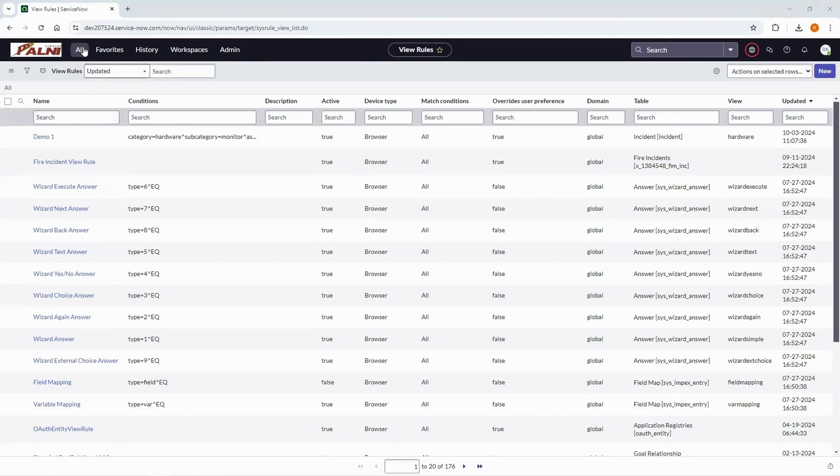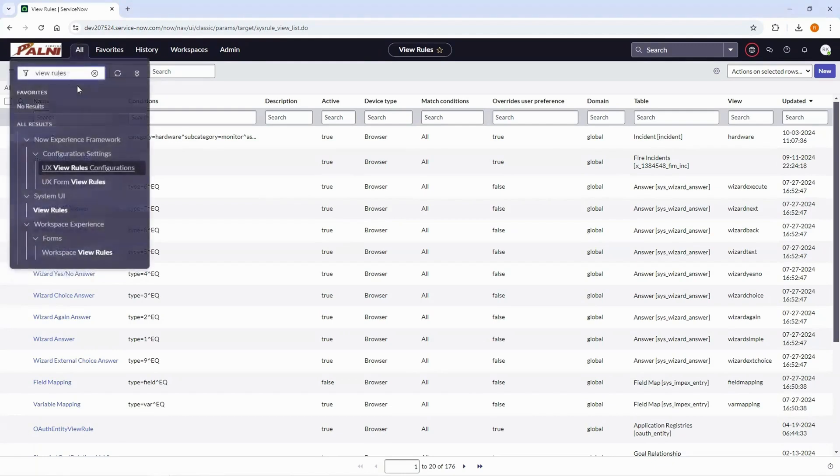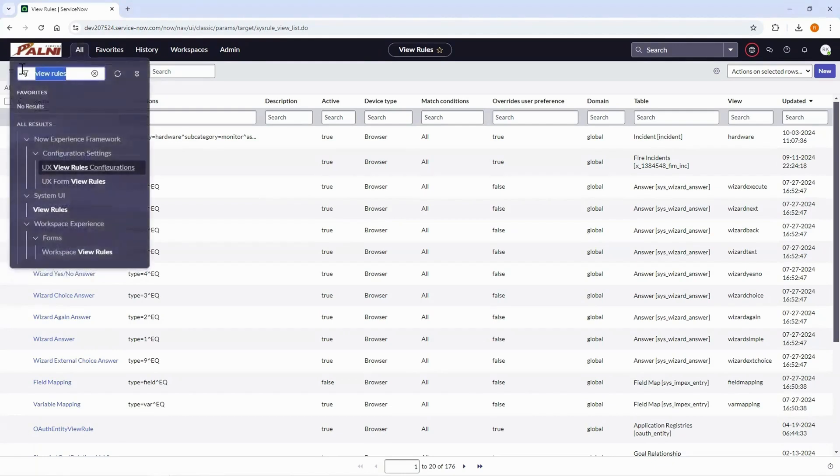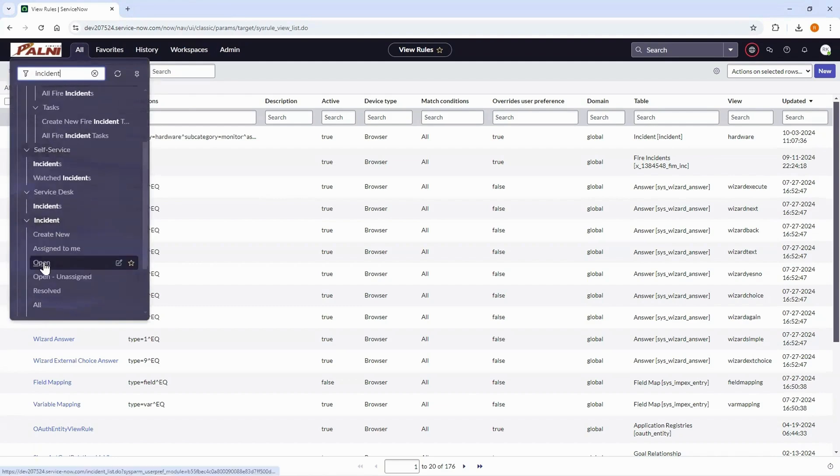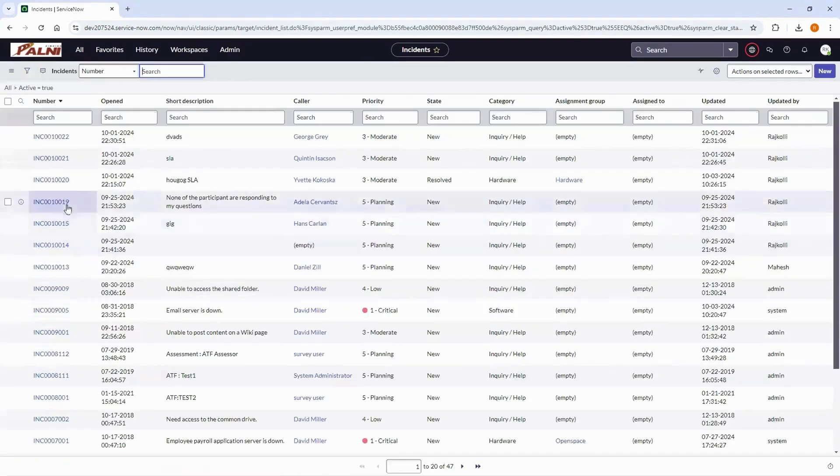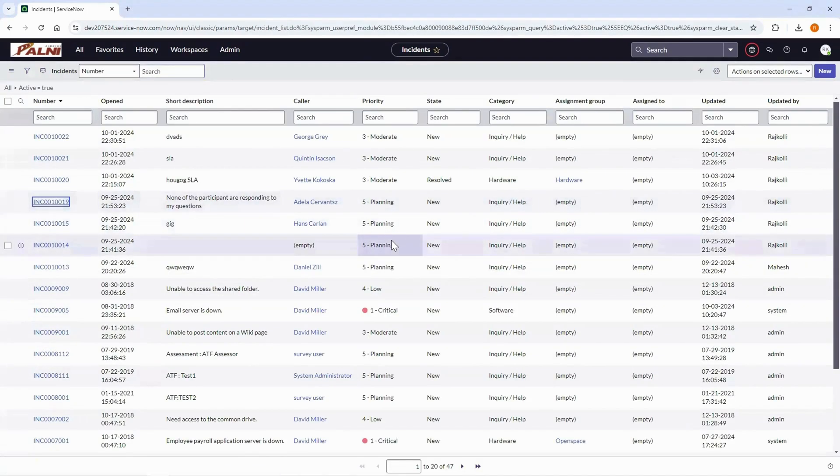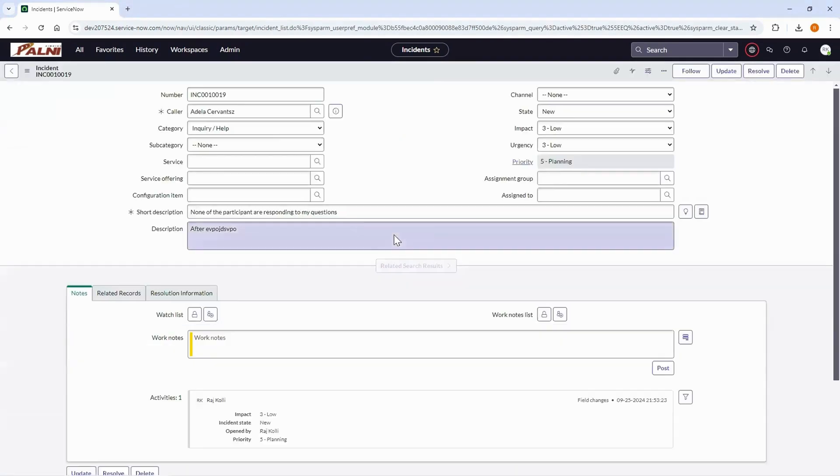Now let's test the view rule. Open any active incident and update the fields to match the conditions of view rule we have created.